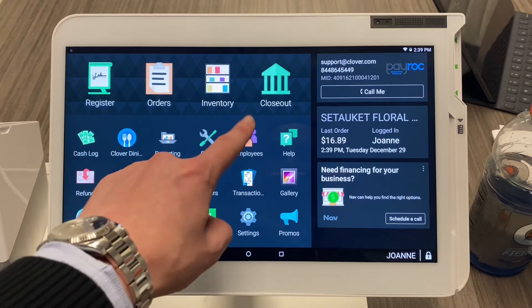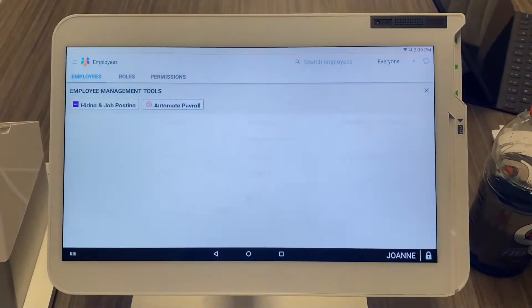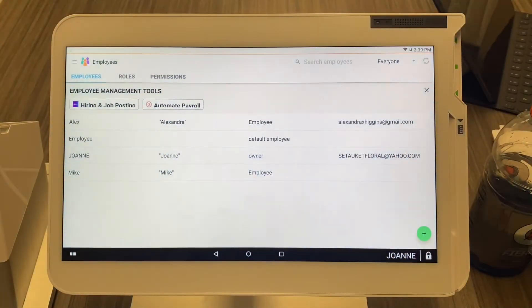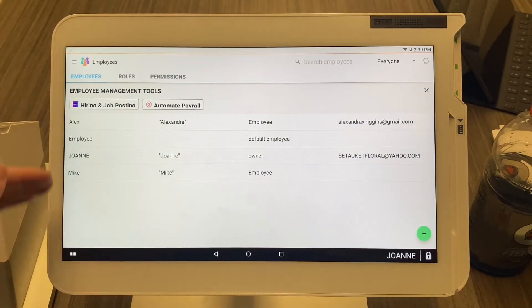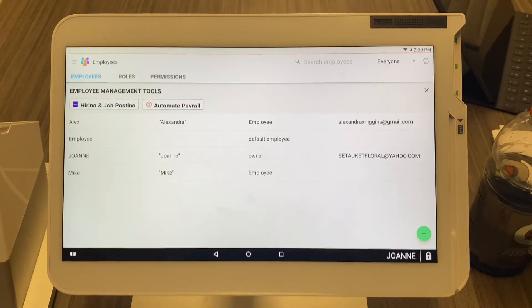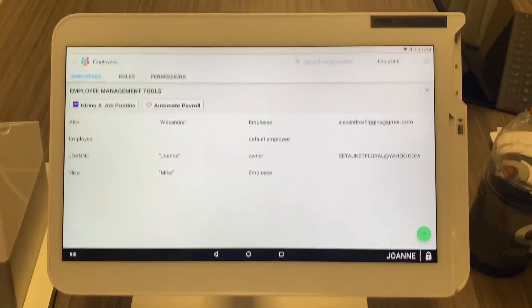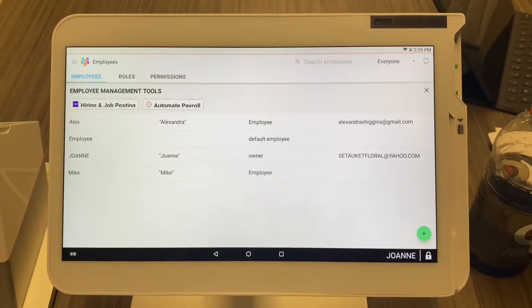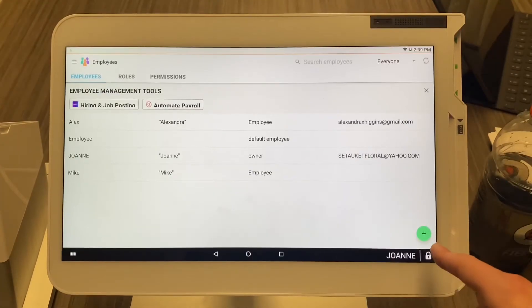The employees app has three people as the icon — go ahead and select that. You can see we already have some employees listed here, but we're going to make a new one.